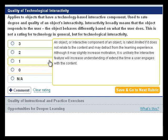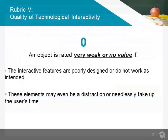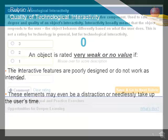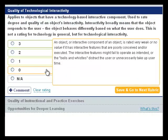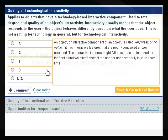An object's interactivity is very weak, or of no value, if the interactive features are poorly designed or do not work as intended, and should thus receive a 0 rating. These elements might even be a distraction, or just take up the user's time for no reason.